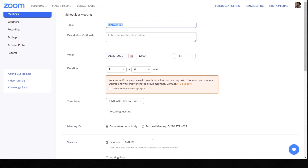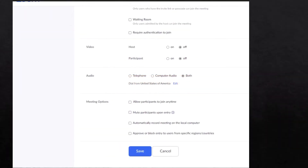The time zone that you're in is very important. You can set up recurring meetings — every week, every month, every year. You can use your own personal ID or just have the software generate a meeting ID. For security, it's automatically set up to use a passcode, or you can uncheck that. As you continue down on this screen, you'll see additional options on video — whether you want the host or participants shown automatically when they come in. For audio, you can use a telephone call, computer audio, or both, depending on how you want to set up the meeting.